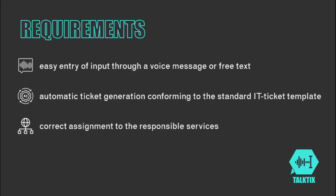Using our tool, employees should be able to report their concerns conveniently via voice message, free text or email. This message should then be converted automatically into the template for IT support tickets, whereby the responsible service team is also to be recognized correctly.